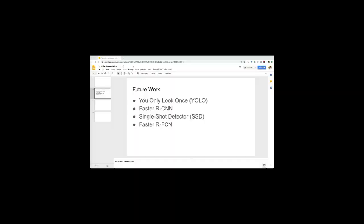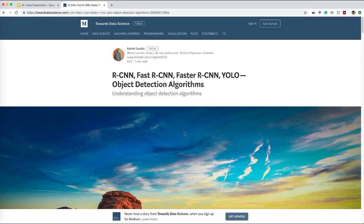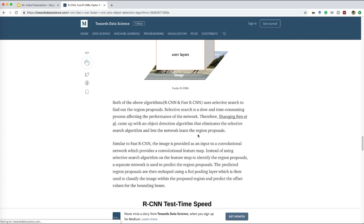These are some techniques we are planning to implement to improve our model's performance. The intuition behind choosing these four models is that, upon reviewing the literature, we found they are very popular in terms of object detection. Thank you everyone for watching — we hope to keep you updated with our next models.